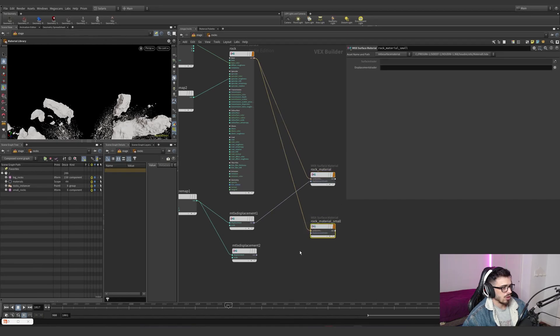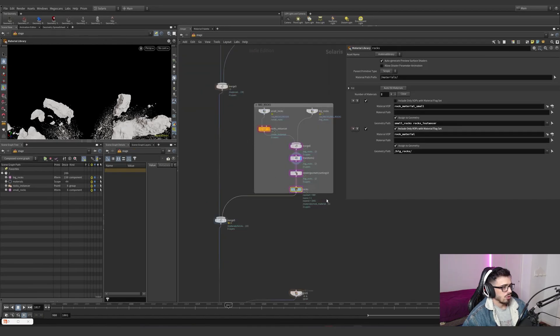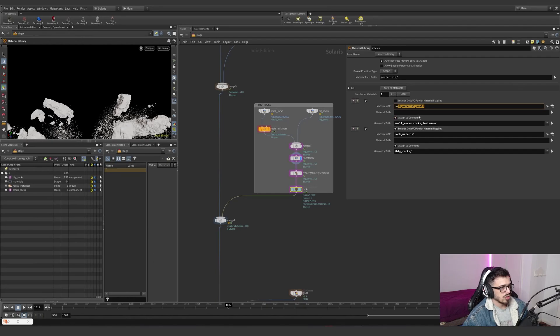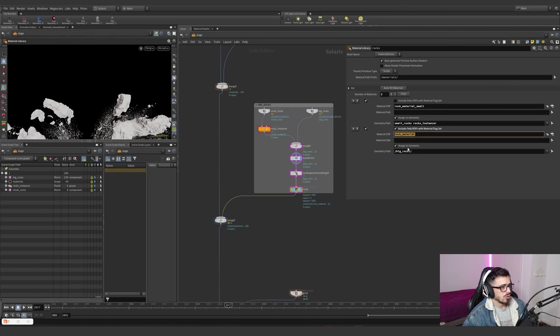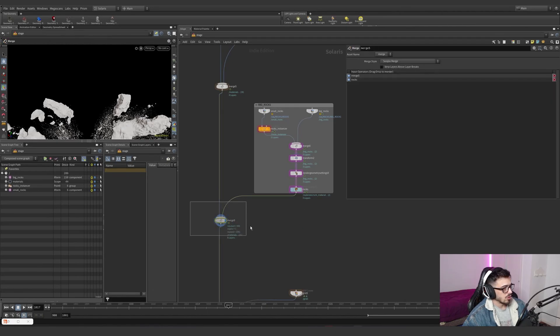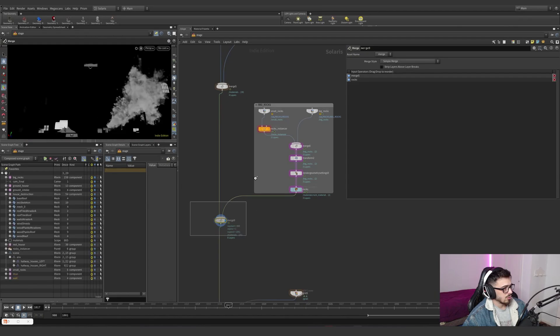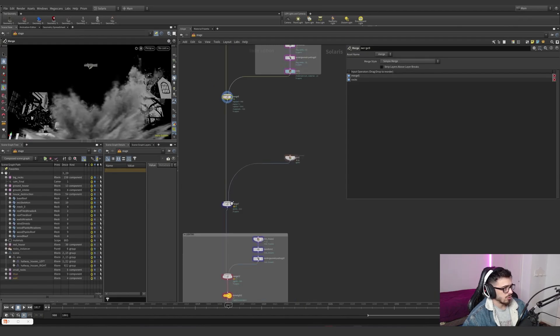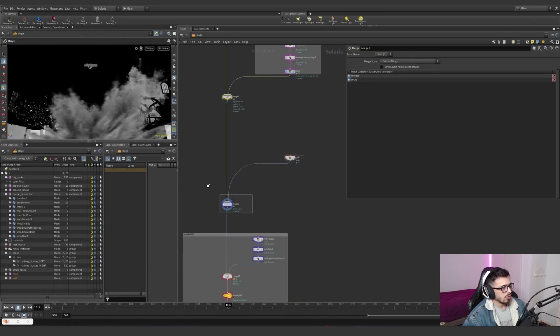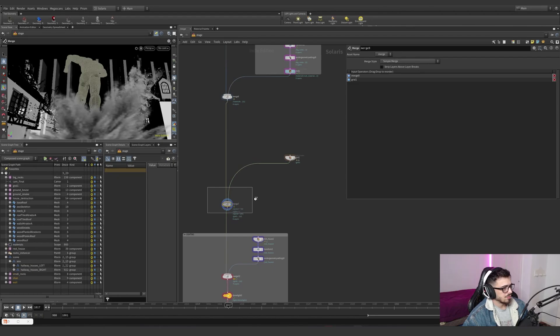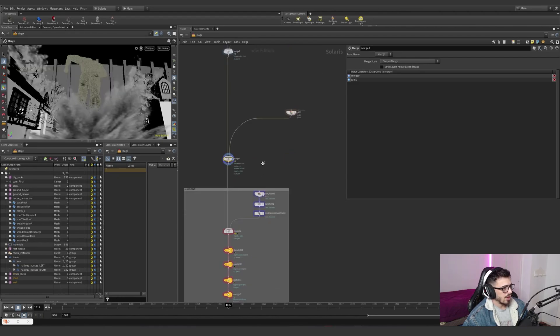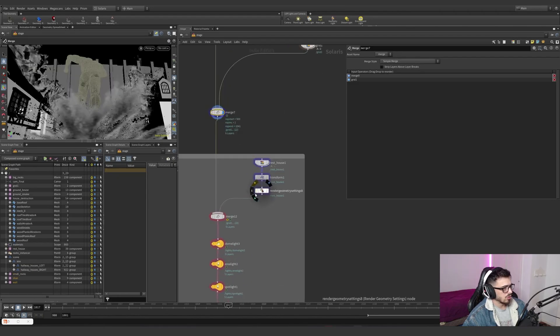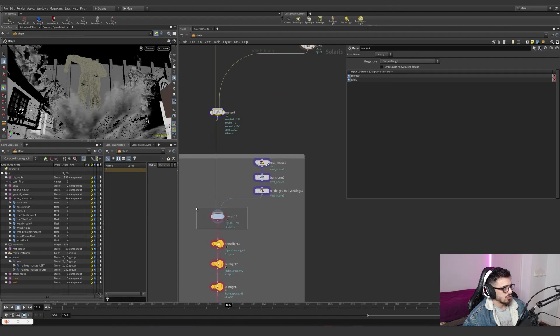As you can see, we have two different things. So for the small rocks, we are just using these geometries, and for the big rocks, we are actually using the big rocks shader. Everything merged looks like this. We also have a grid for the black bounces at the bottom.